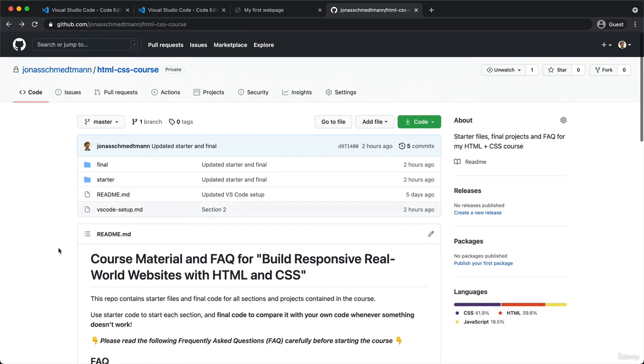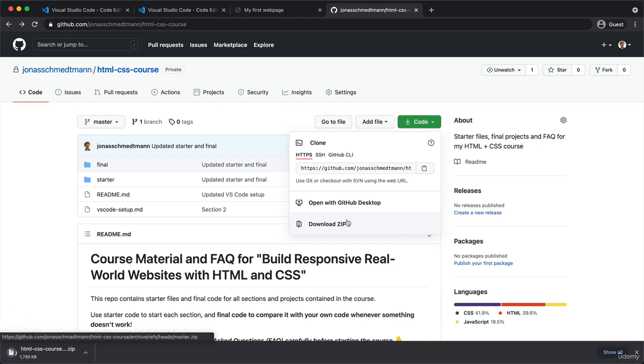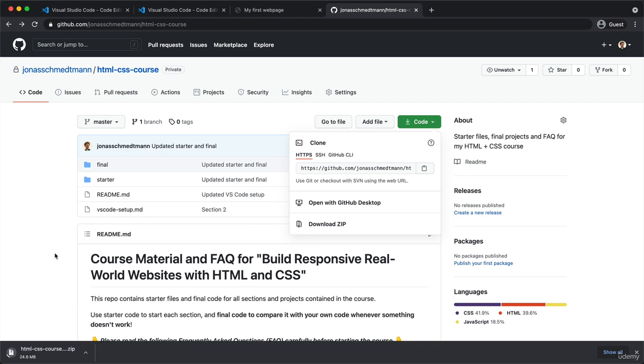But anyway, what we really came here to is to actually get access to the code, right? And so to download this code, all we have to do is to click here on this green button and then down here, choosing the download zip option. And now this should probably take some time because there are a lot of images here. And so let's just wait for this download to finish.